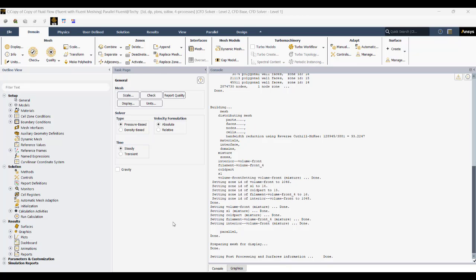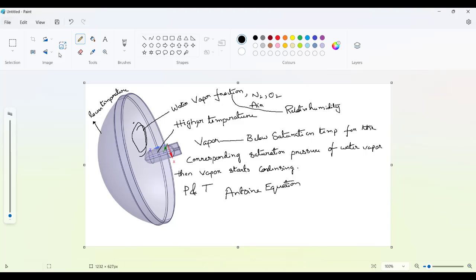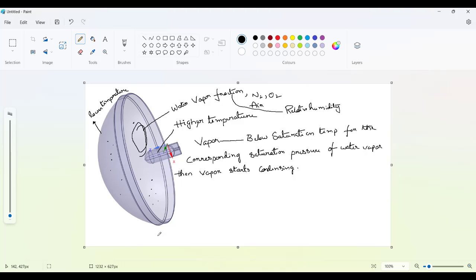In this part, we will discuss about the DPM particles — the water-molecule-based DPM particles. These DPM particles will be placed and initiated inside the headlamp, which are nothing but H2O molecules. Due to the temperature gradient, these particles start to move.